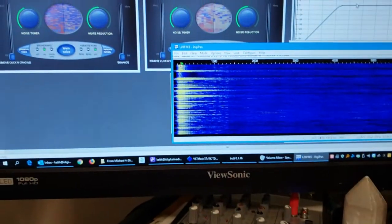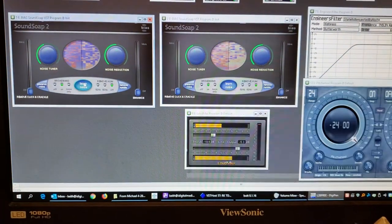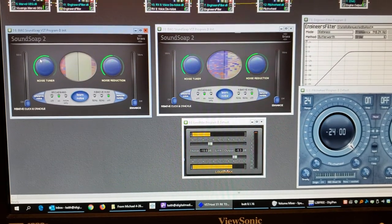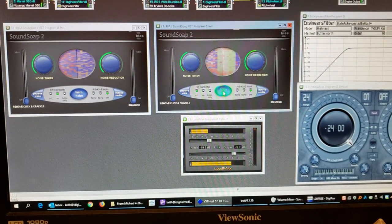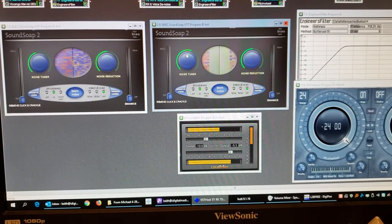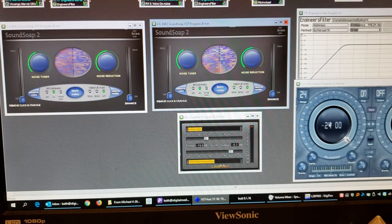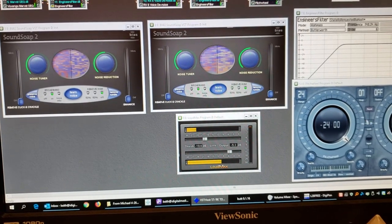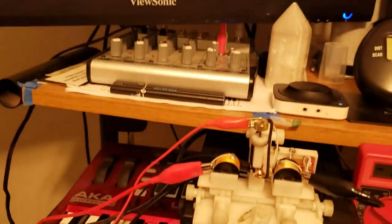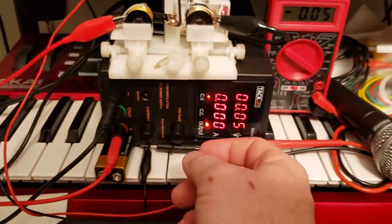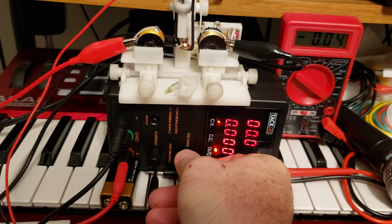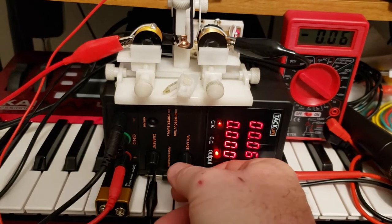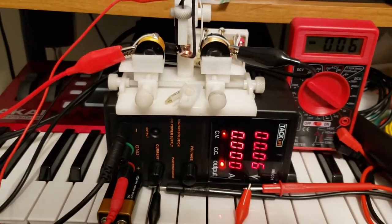And now we've got more of a steady stream. I liked it better how it was a second ago. It doesn't take very much voltage to create these effects.